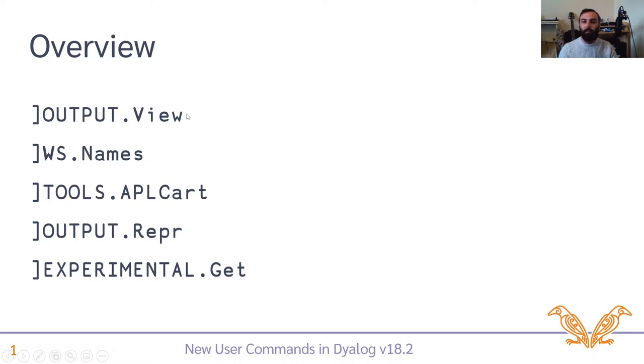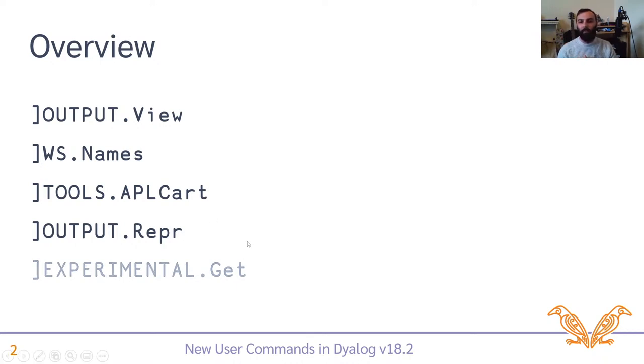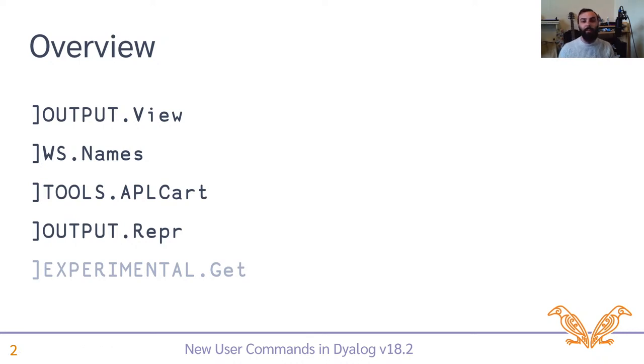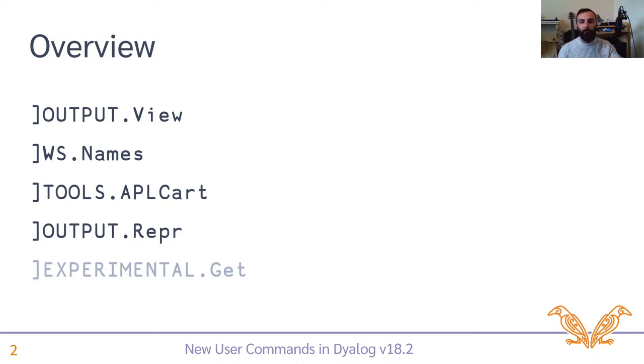The set here that have been introduced or are available with Dialog 18.2 are mainly concerned with inspecting the contents of your workspace, bringing code into your workspace and data, and seeing the representation of APL items in a variety of different formats for different purposes. I'm going to talk about these first four: View, which is for viewing the results of expressions, listing names, the APL cart interface, and repr. But this last one, get, is quite involved, so that's getting its own webinar next time.